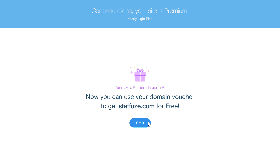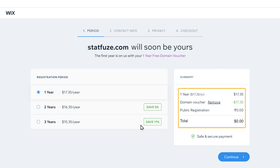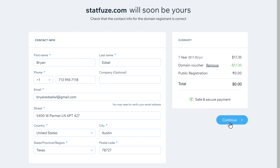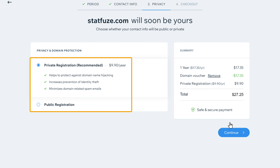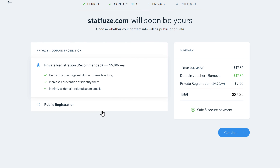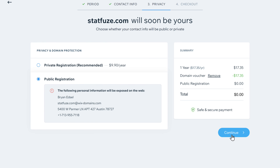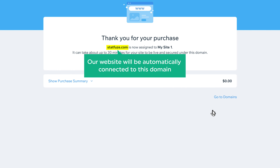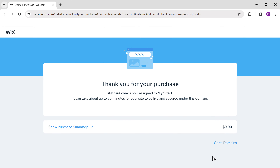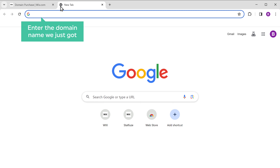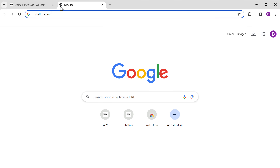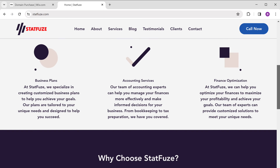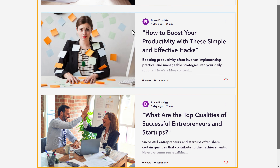We can use this domain for free — just click here, and you can see we're getting our domain for free for one year. Click continue, enter your contact details, click continue again, and choose whether you want your details to be private or public. I'm going to choose public to avoid extra costs. Click continue, then click submit purchase. We have successfully purchased our domain, and our website will be automatically connected to it. If we open a new tab and enter the domain name startfirst.com, you can see we've got the website with all the content we added.